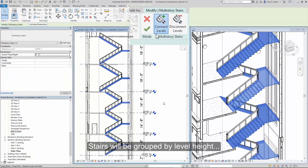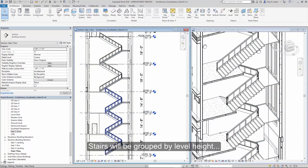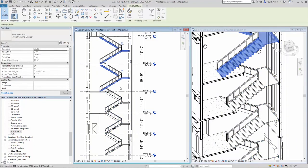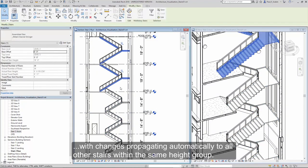Stairs will be grouped by level height and any changes you make will apply to all of the members within that height group.